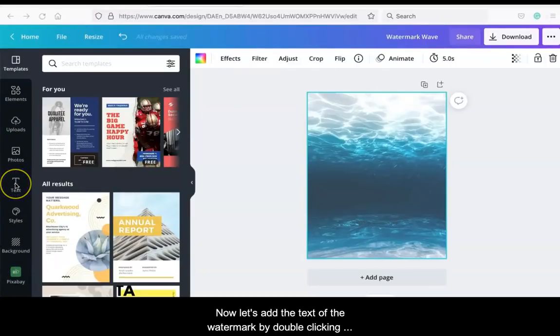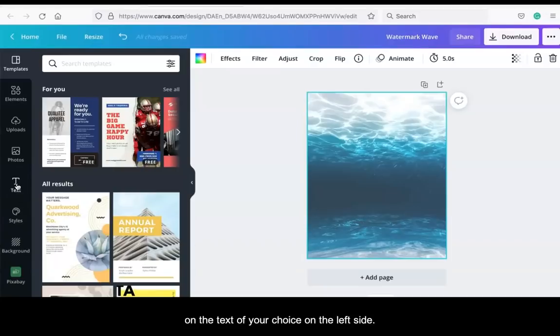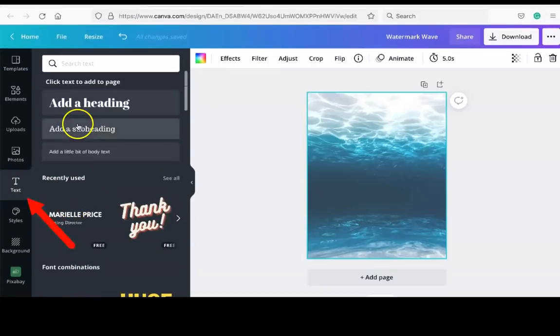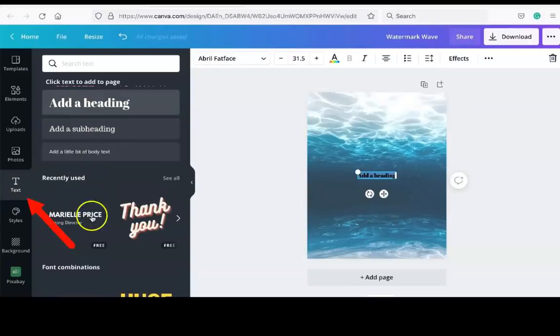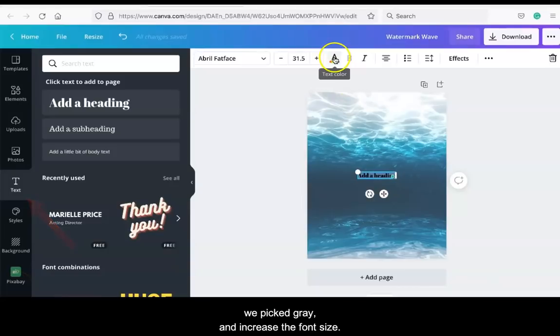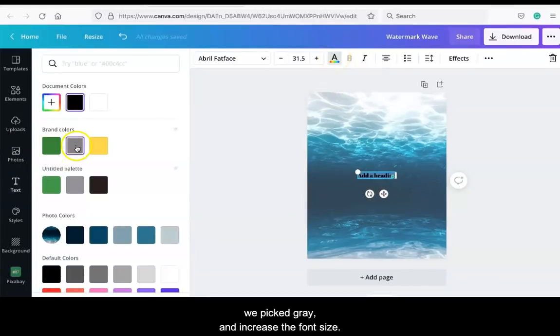Now let's add the text of the watermark by double-clicking on the text of your choice on the left side. Let's change the color in this area. We pick gray and increase the font size.